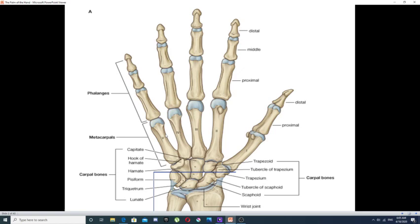An important note: these metacarpal bones are enumerated from lateral to medial — first, second, third, fourth, and fifth metacarpal bones.